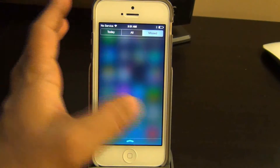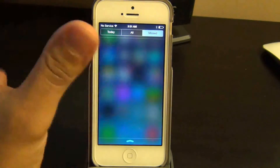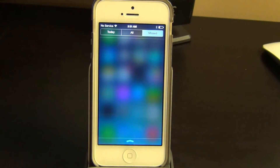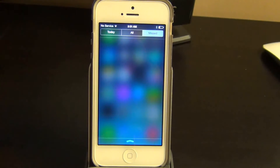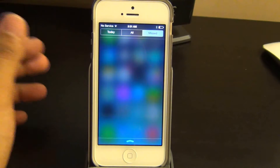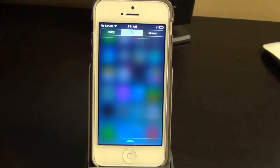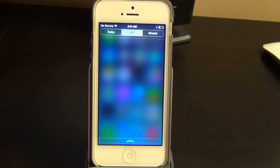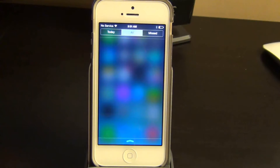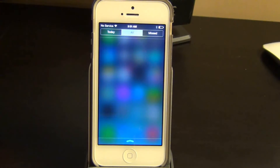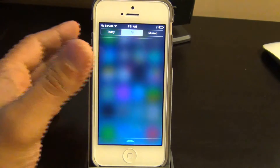With the Missed column you pretty much get the phone calls that you missed and text messages that you missed. With the All tab you get all kinds of notifications including app updates, missed phone calls, and mixed text messages and emails and all that stuff.